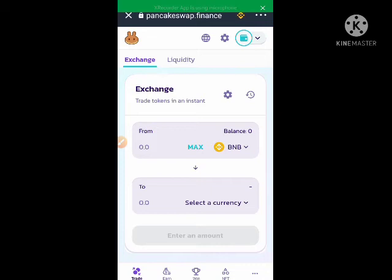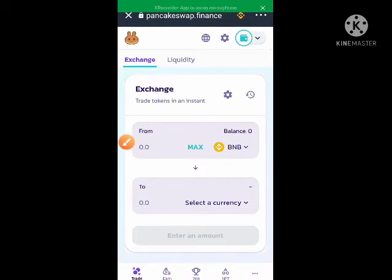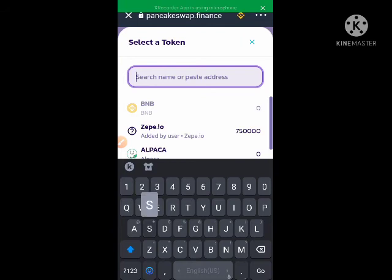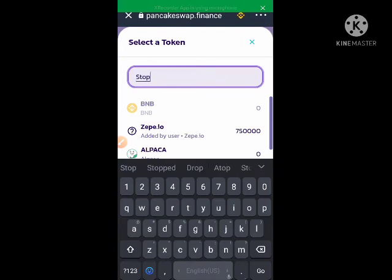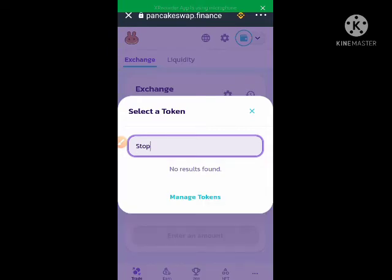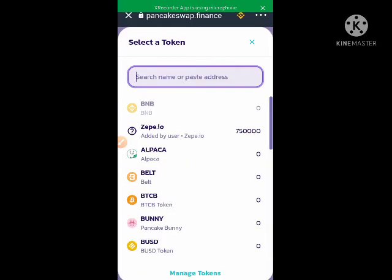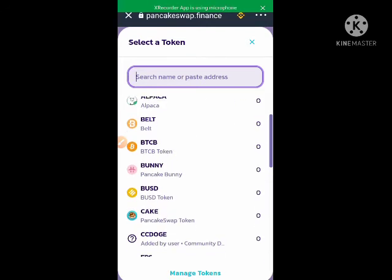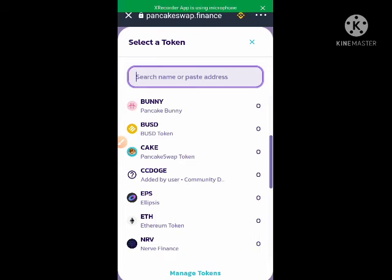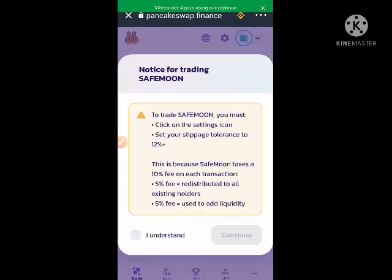For instance, I want to swap BNB — you can see BNB is displayed here. I want to swap BNB for SafeMoon. A pop-up appeared saying to use SafeMoon you must click on the settings icon and set your slippage tolerance to eight percent, so you just have to do that.